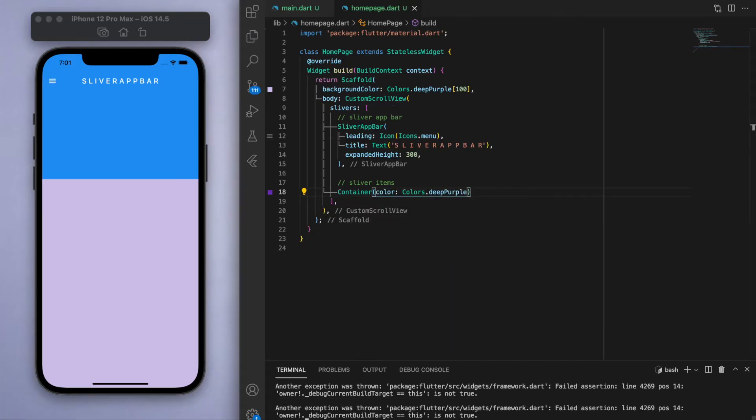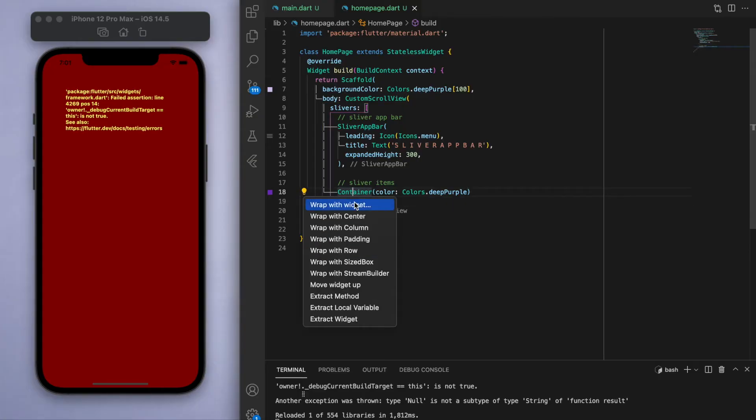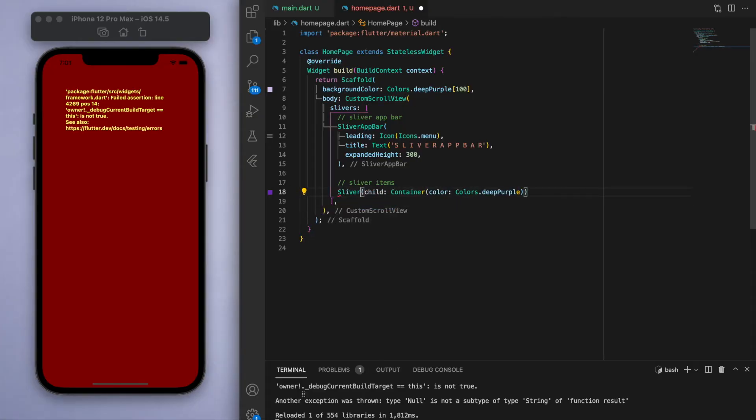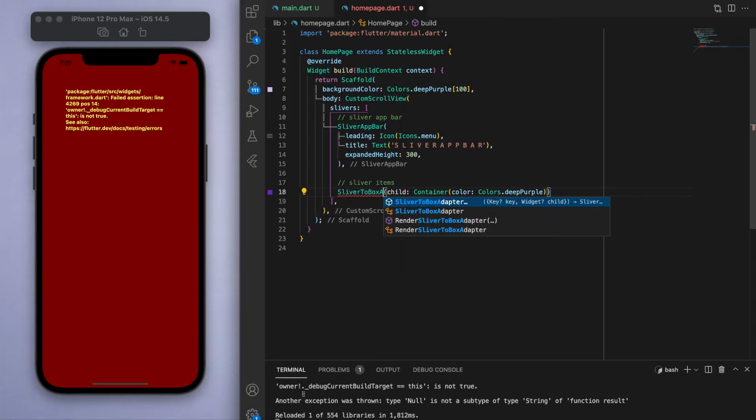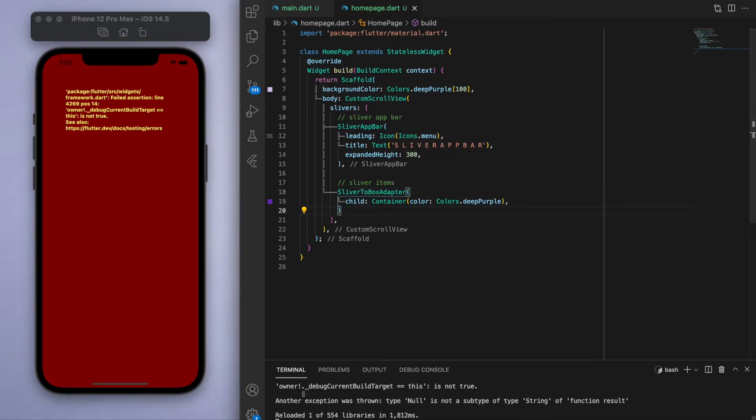And just to reiterate this whole sliver situation, I want to place a basic container, but if I run this the way it is, it's going to give us an error. And what this error is telling us is in a custom scroll view, when I want to use these sliver app bars underneath, I just have to add this little widget called sliver to box adapter which takes care of this error, and now we can just place whatever widget we want.